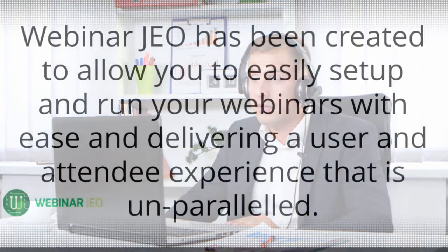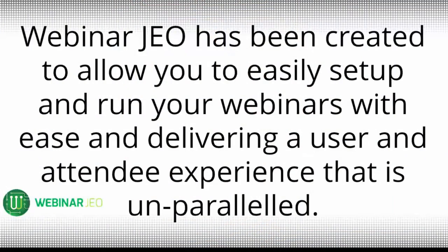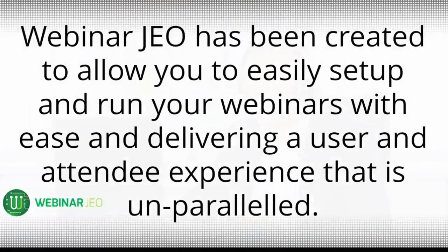Welcome to Webinar Geo, the professional webinar solution with ultimate control. Webinar Geo has been created to allow you to easily set up and run your webinars and deliver a user and attendee experience that is unparalleled.